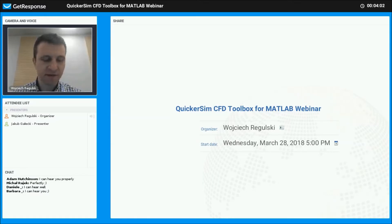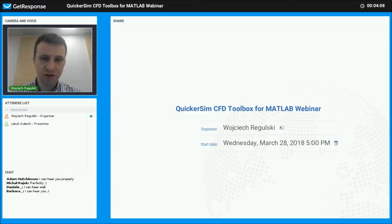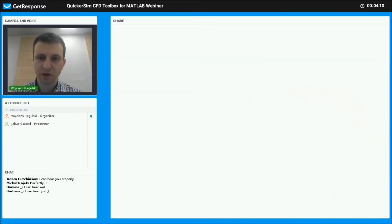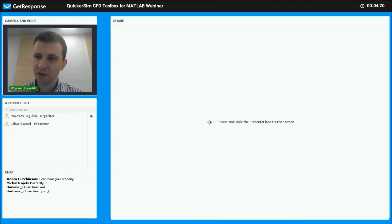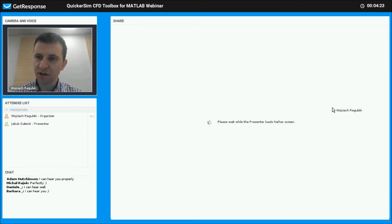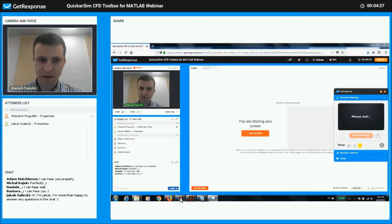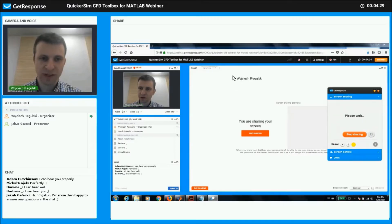If you have any questions during the presentation, just put them in the chat — Jacob, our engineer, will help answer them. Please give me a moment while I'm sharing the screen. Let's go full screen and move to MATLAB.